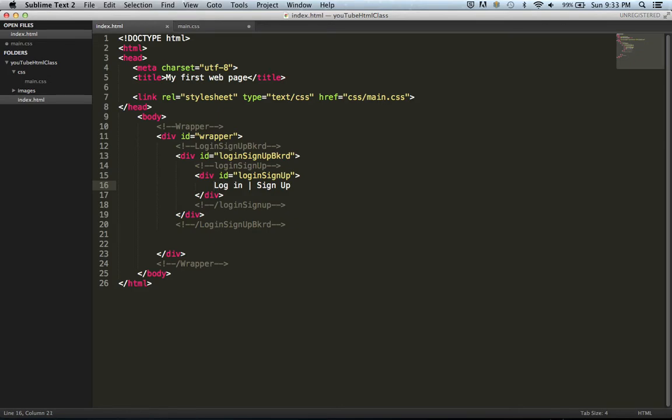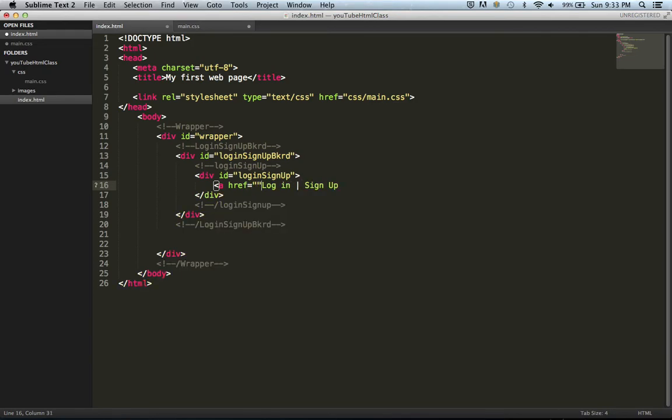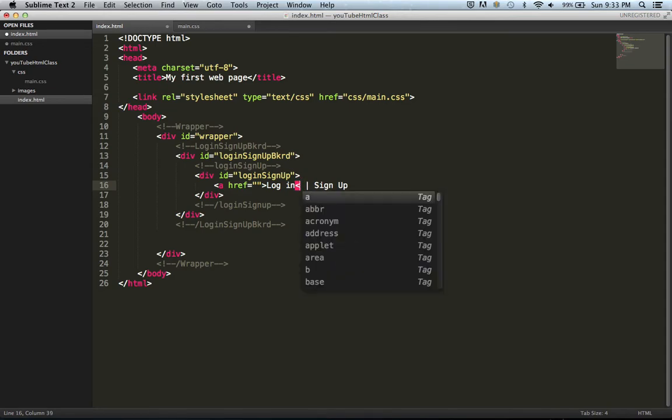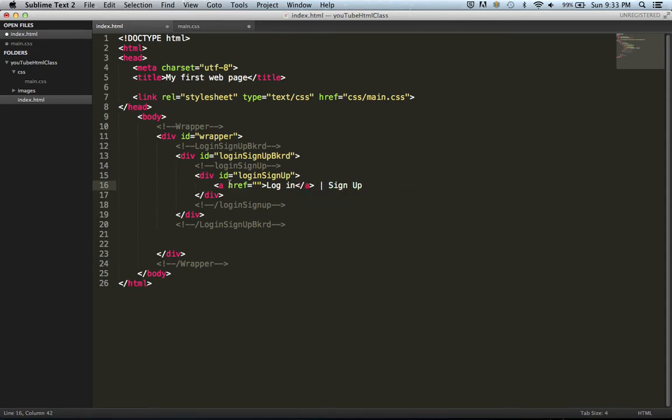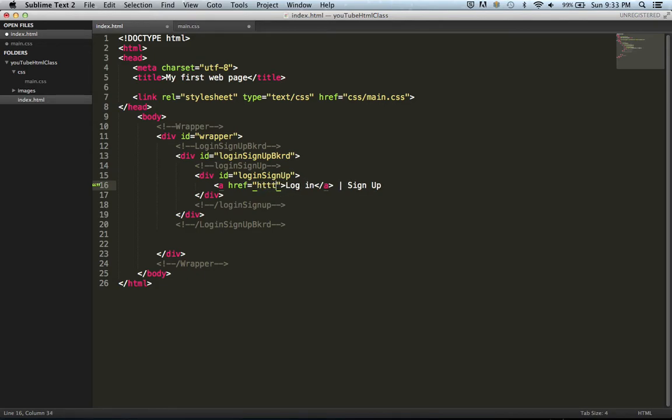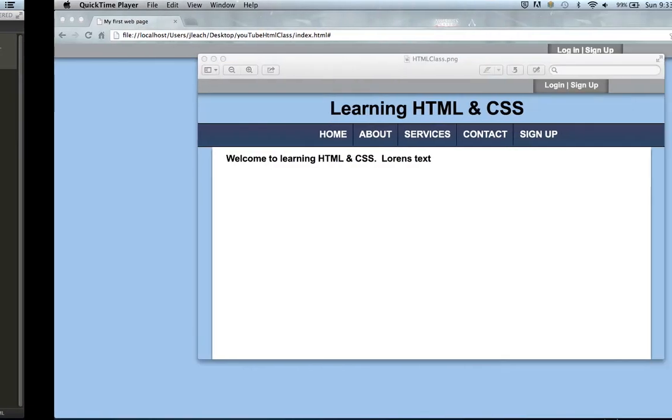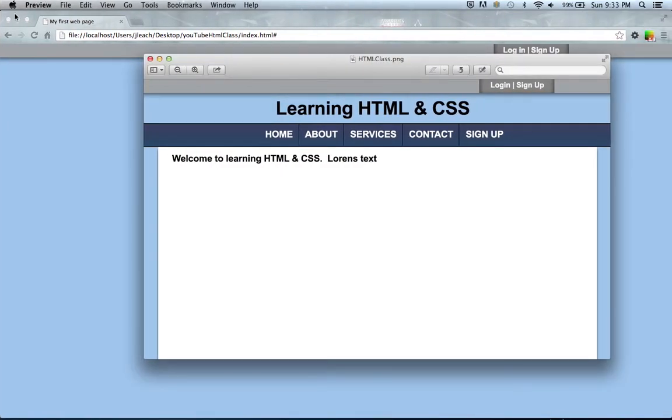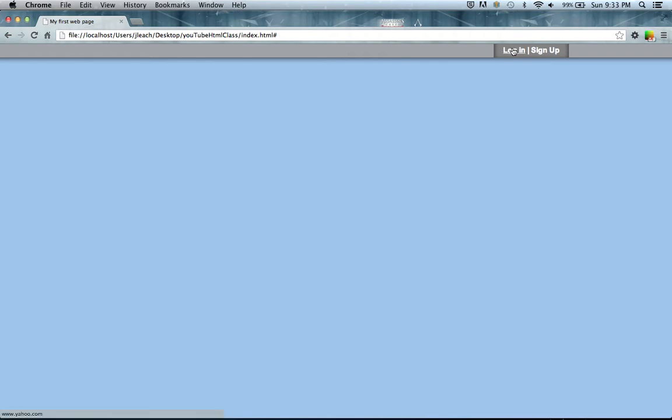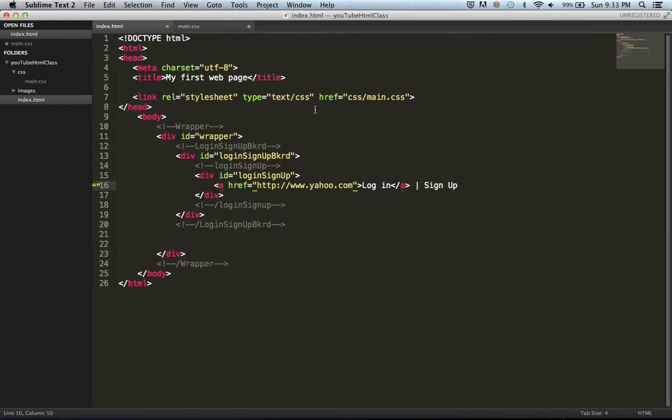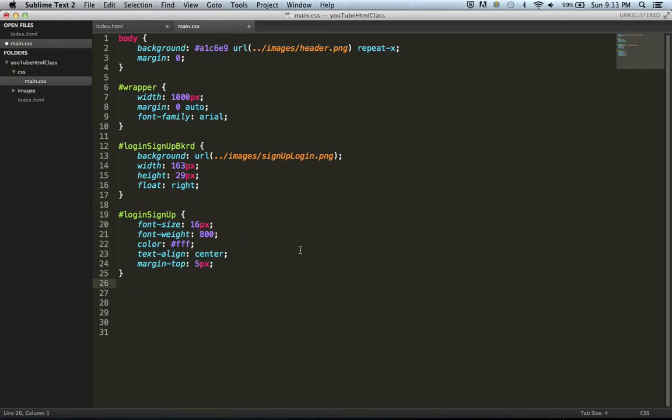To create a link, what we're going to do is call a href equals, and close it, and then close the a tag. Within this href tag, and I'm honestly not quite sure what it stands for, this is where we would link something. So say for example if we wanted to go to Yahoo, HTTP colon forward slash forward slash yahoo.com. We'll save and refresh.